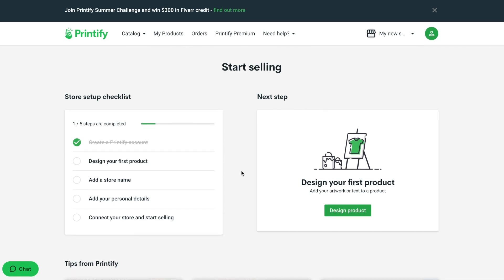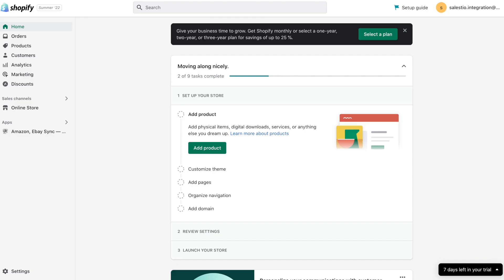We will not follow exactly these steps but first we'll install the Printify application on our Shopify store created during the last tutorial video.